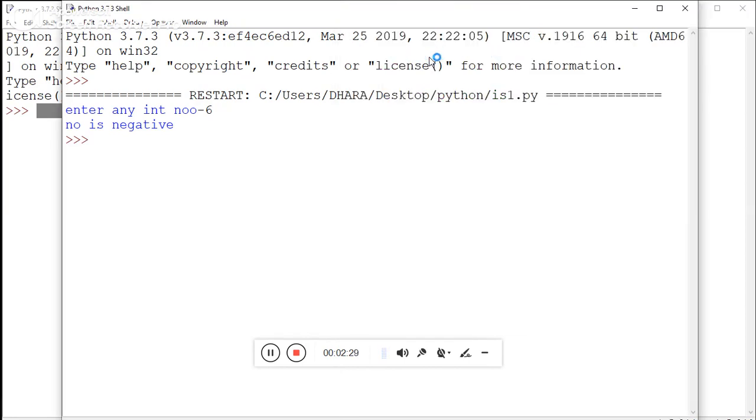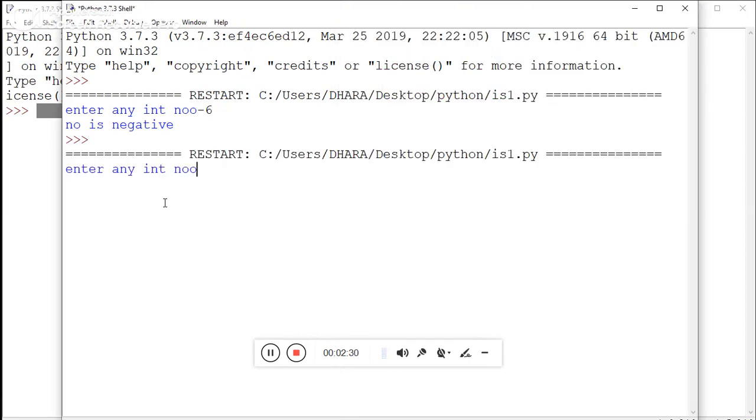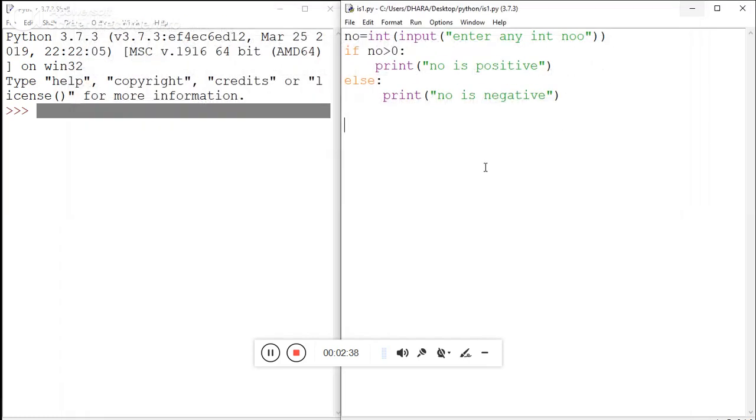Enter any integer number. This time I am entering a positive integer, so it shows 'number is positive'. Using this code, you can easily use the if statement in Python.